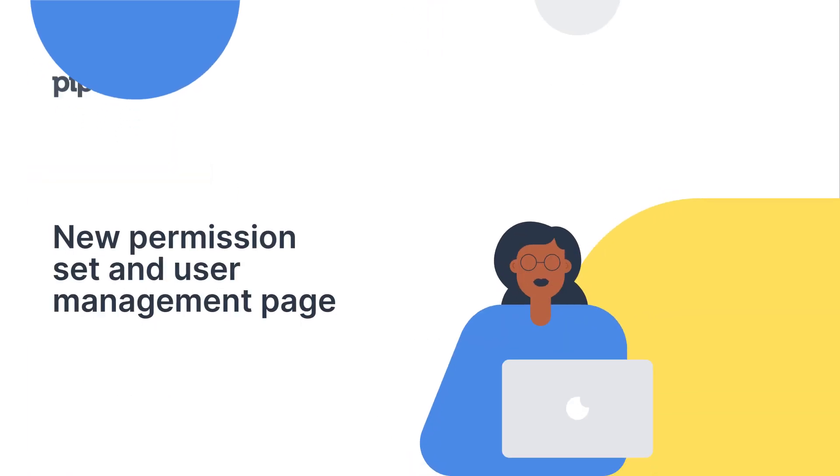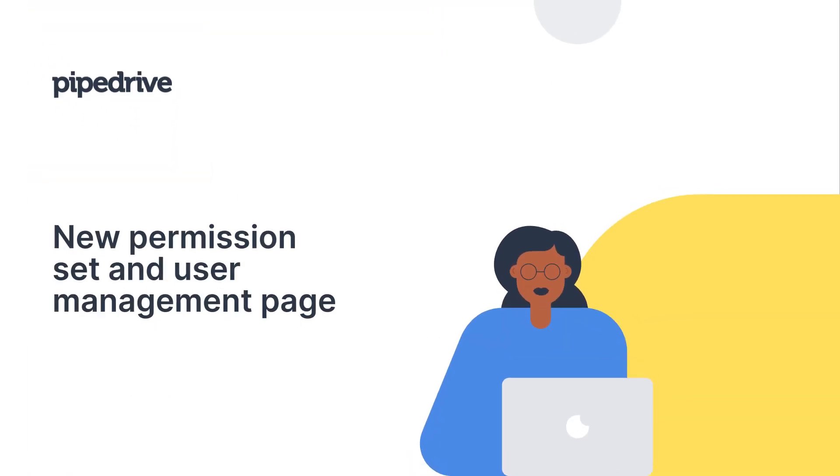How's it going, Pipedrivers? As you know, Pipedrive offers more than one product to you, our customers, because Pipedrive is growing with you.